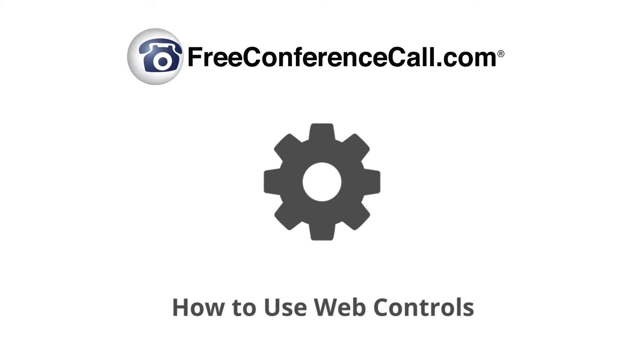Hosting a meeting with complete control is simple with FreeConferenceCall.com. Learn how to use web controls with FreeConferenceCall.com and manage your conferences with simple commands from our exclusive meeting wall or meeting room.